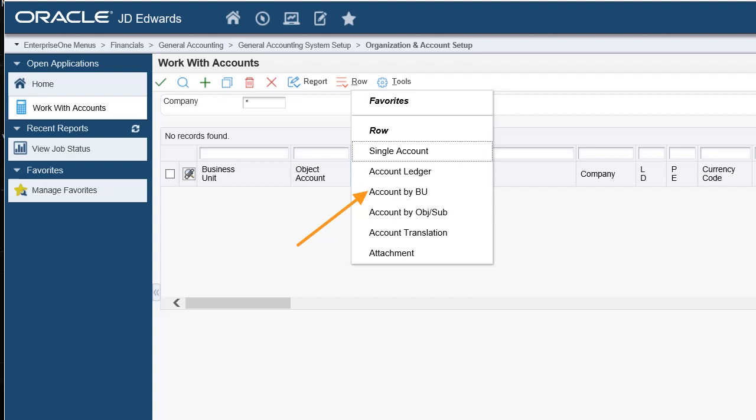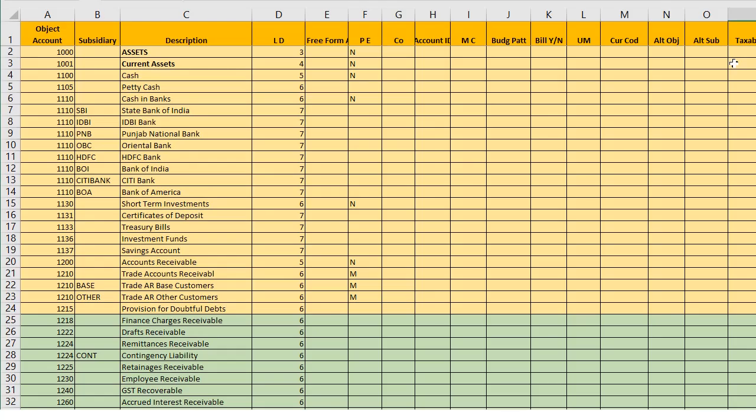Now click the Tools button. From the drop-down menu, click on the Import Grid Data menu. On the Revise Accounts by Business Unit form, use Import Assistant to import data from a spreadsheet. In Step 1, you should define Import File. So click the Browse button to locate the spreadsheet on your computer. Then select the spreadsheet and click on Upload.